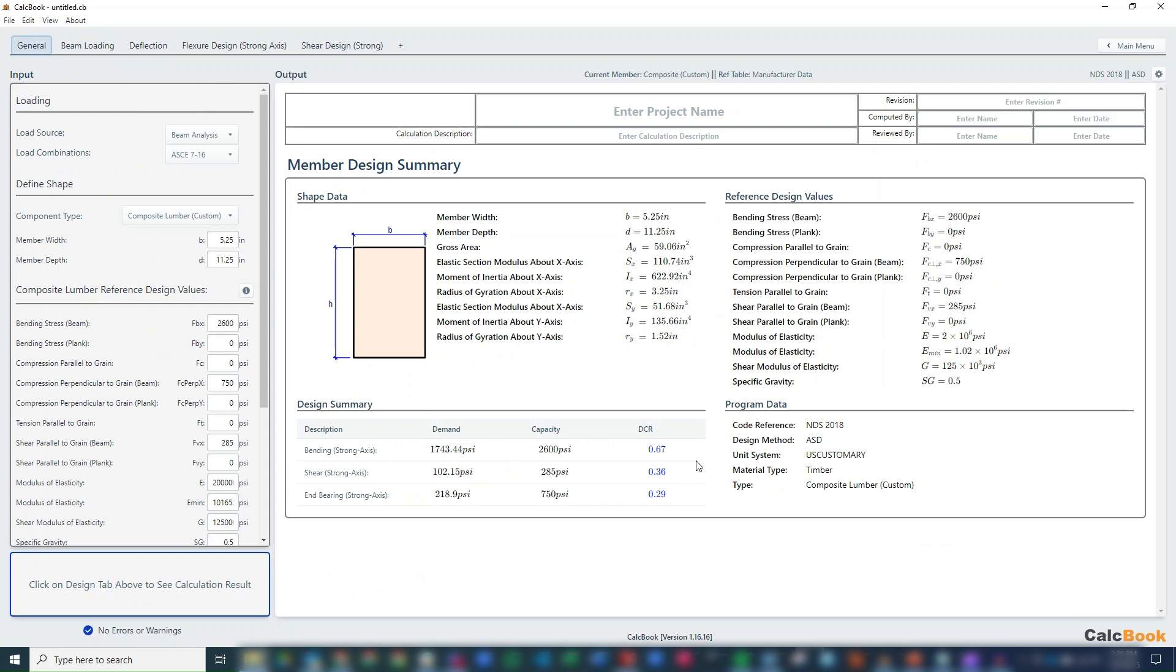So that is a composite lumber, an LVL member design in CalcBook. We hope you enjoyed the video. Again, if you have additional catalogs you want us to incorporate into the composite member design, please let us know. We can get those in. And we hope you enjoyed this, and we'll see you next time.